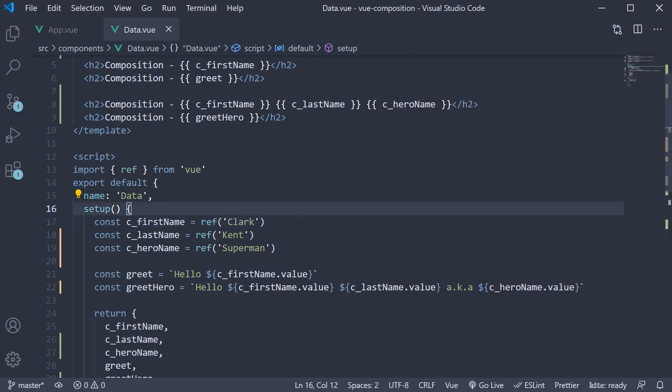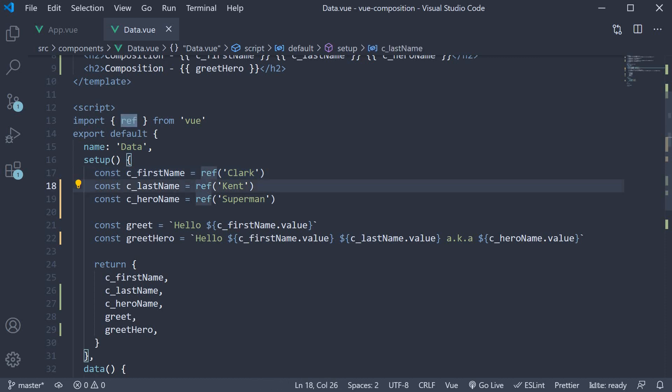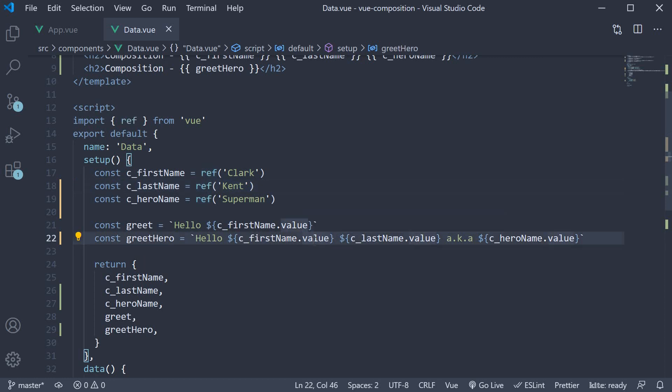Now, although this works great, we do see some repetition. For every property we are creating, we need to invoke the ref function. And when accessing the value or assigning a new value, we would need to have .value every single time. Wouldn't it be nice if we could avoid this code repetition? Well, this is where the reactive function comes into picture.